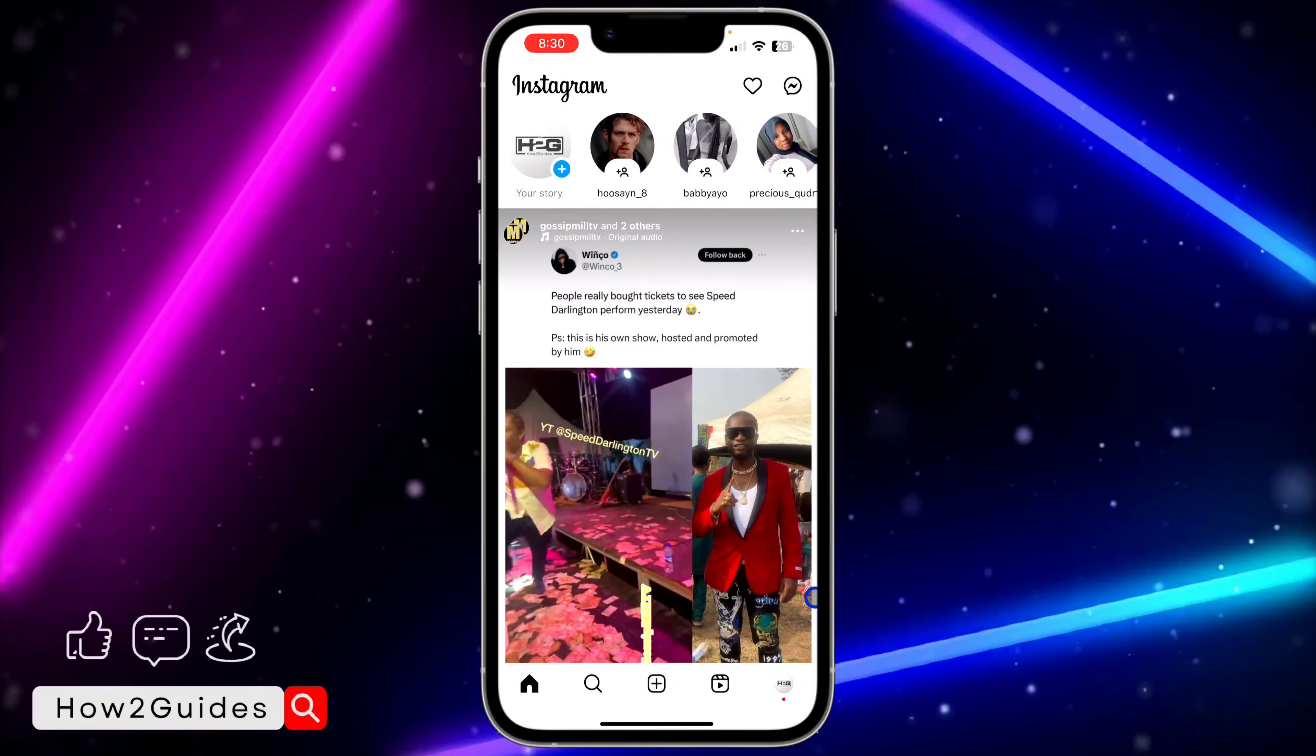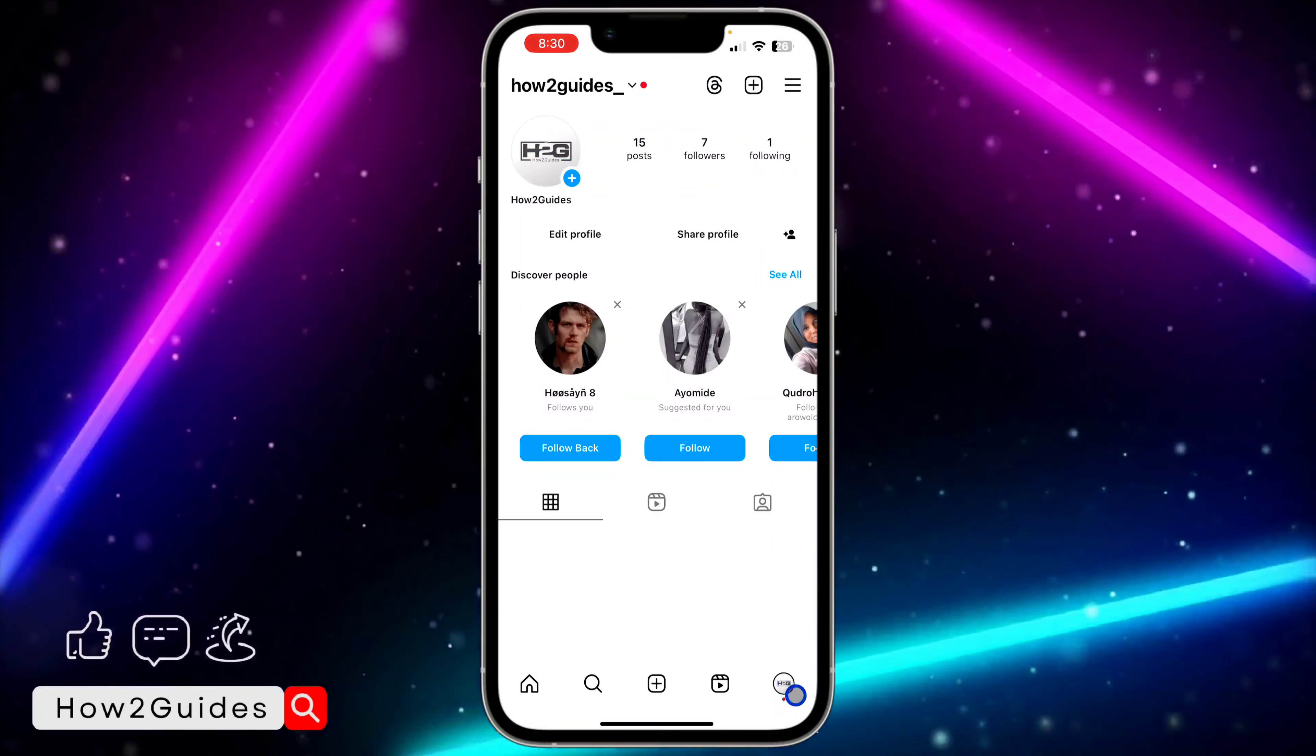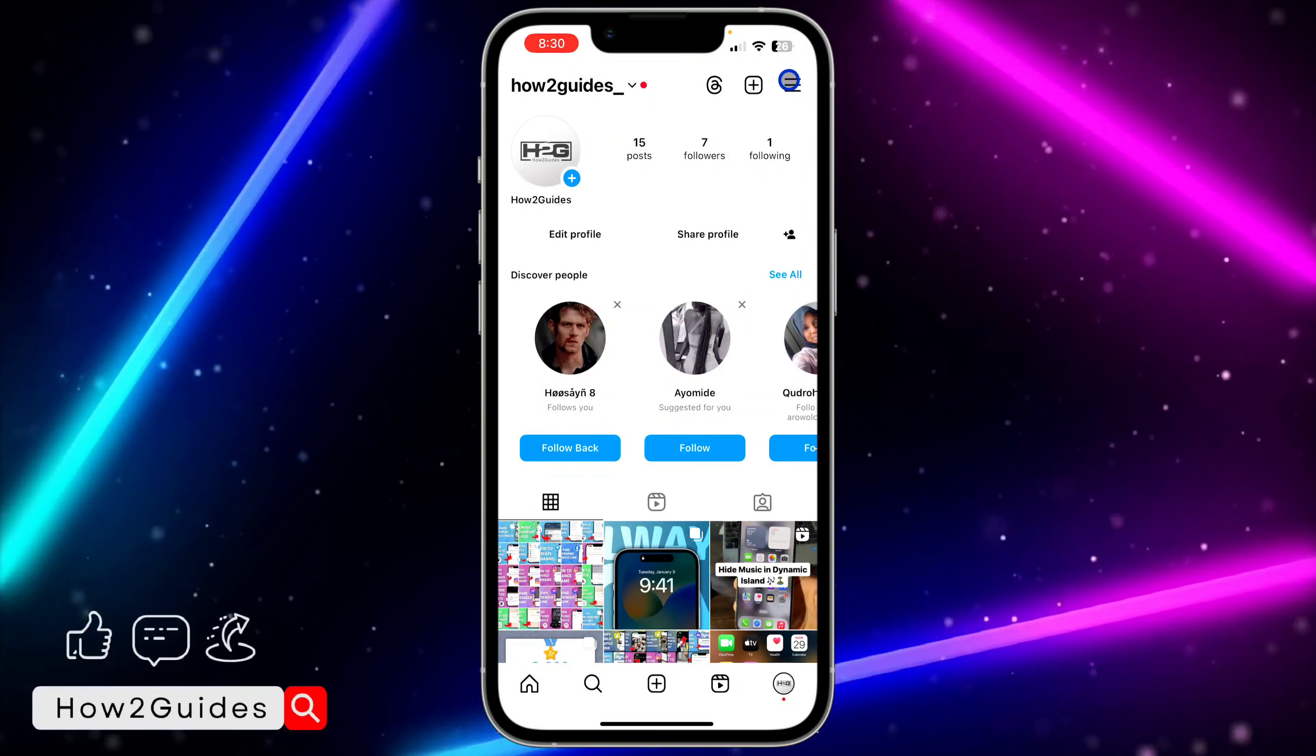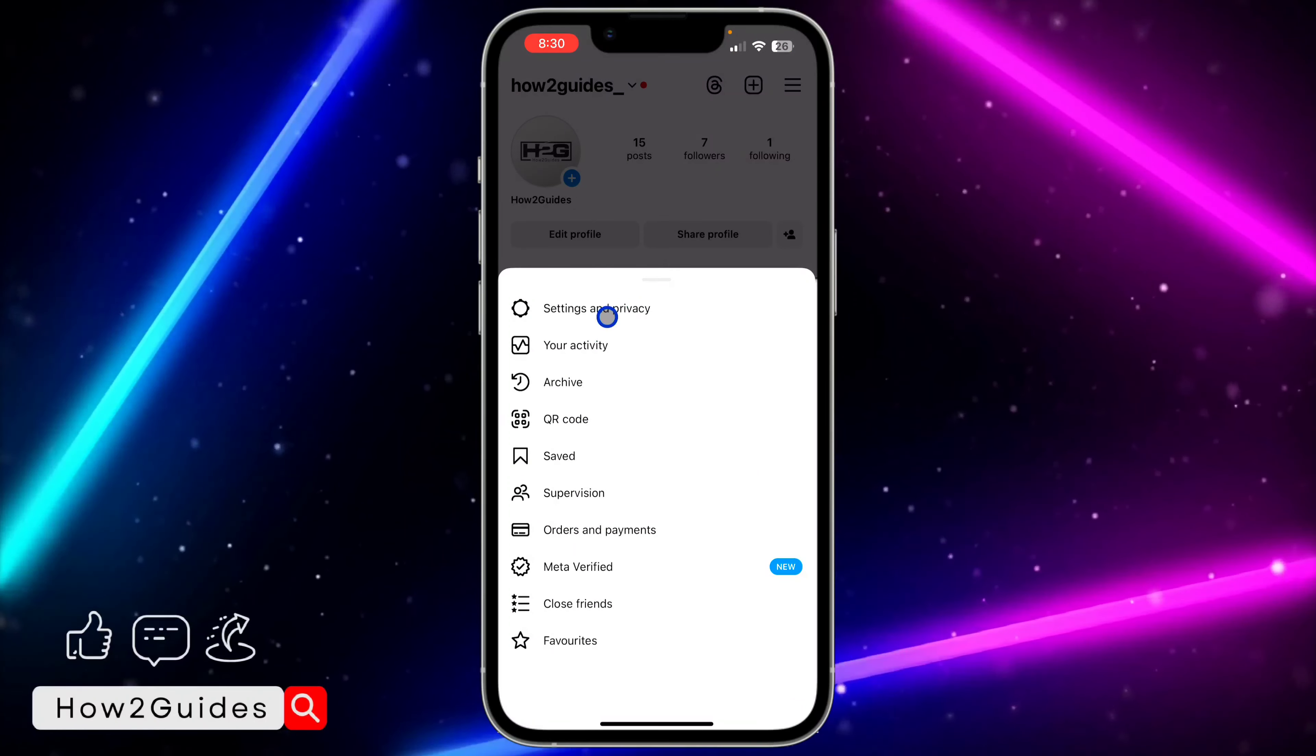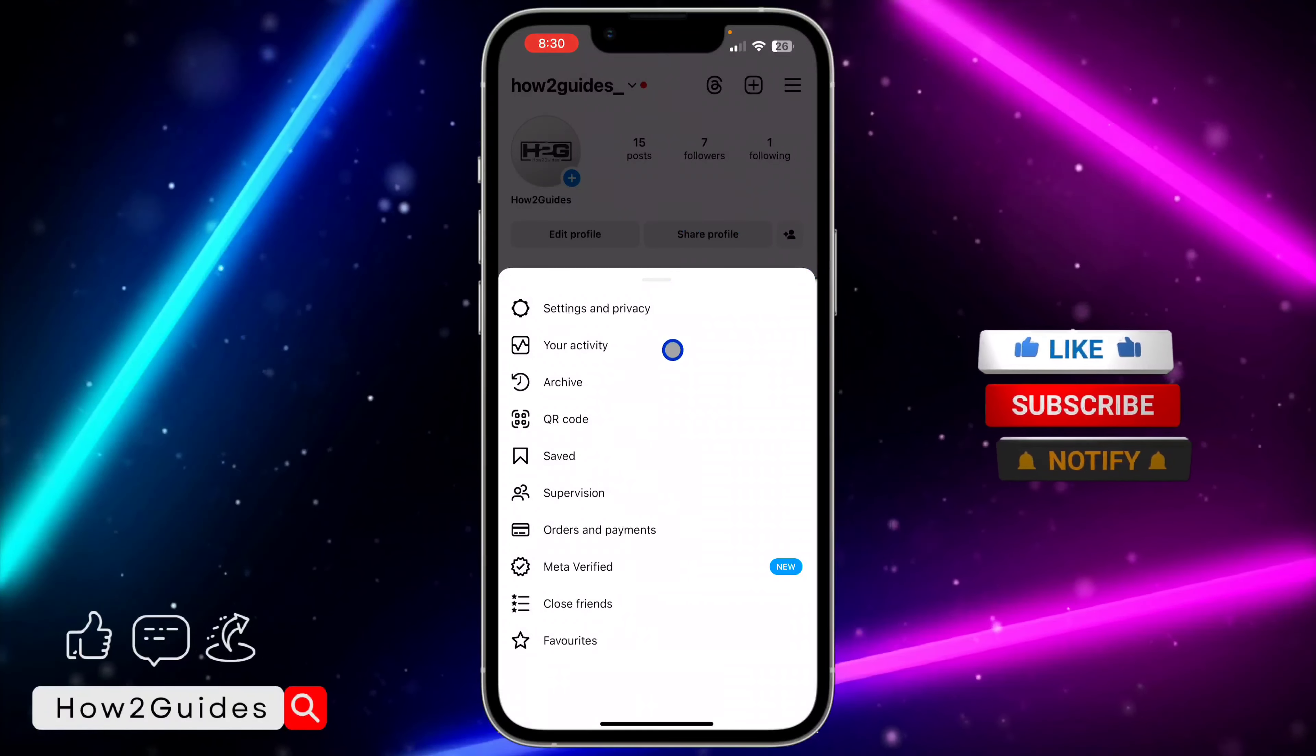So the first thing is open your Instagram application and you need to click on your profile menu right here. After that click on these three lines at the top right corner and you need to click on Settings and Privacy.